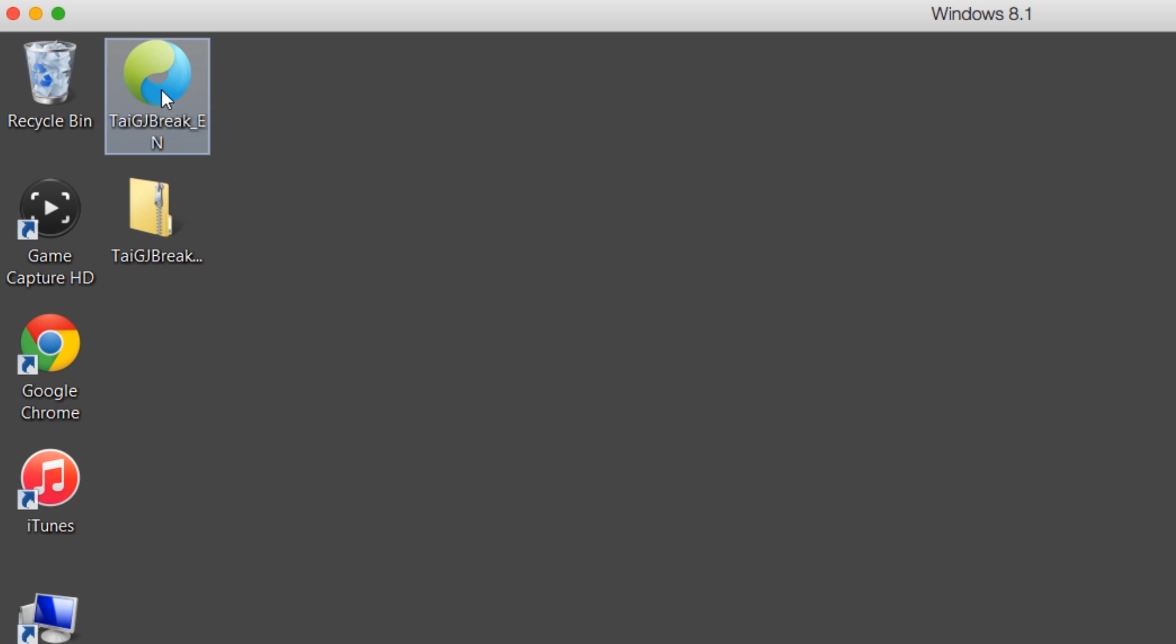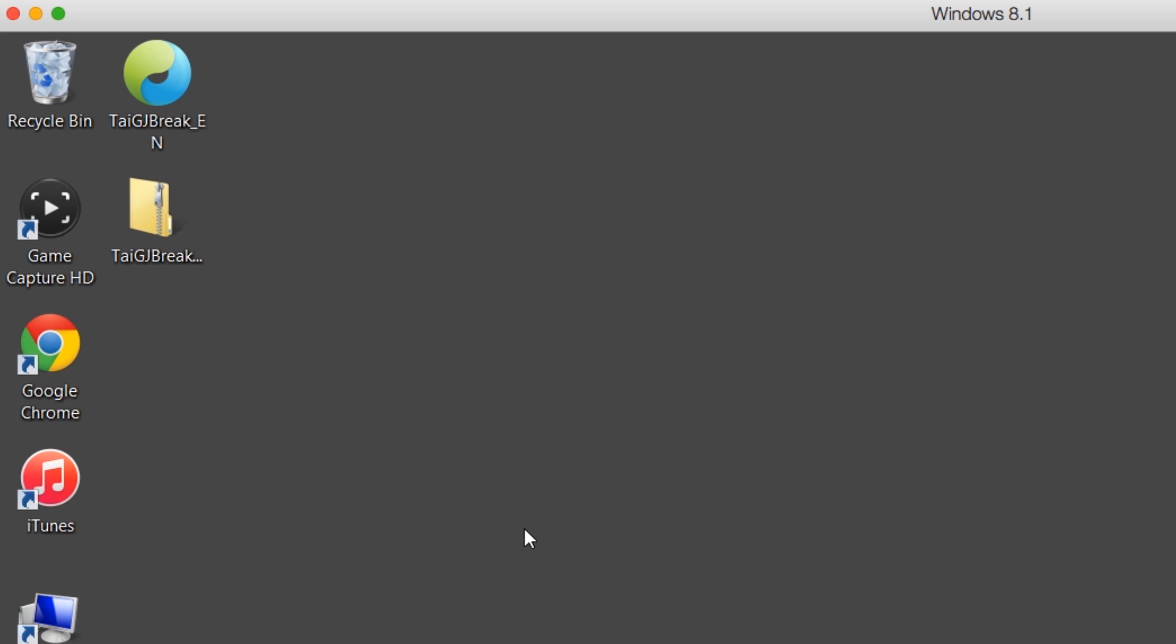Now before we begin the jailbreak process, what you're going to want to do is go ahead and go into iTunes and back up your device. So make a backup for your device. And then also you're going to want to do a fresh restore on your device to 8.3. If you guys updated to 8.3 OTA or over the air, you're going to want to do a fresh restore with iTunes. So make sure that your device has been restored with iTunes.